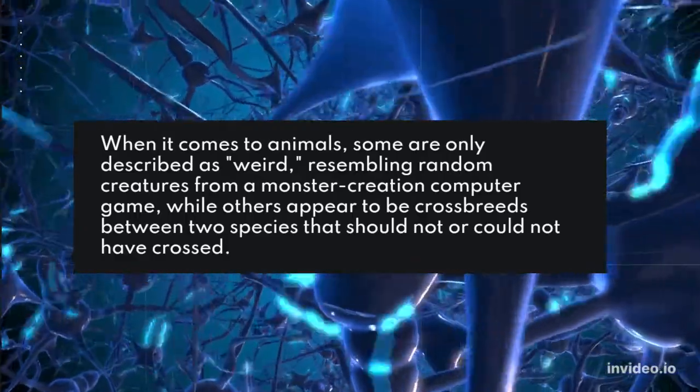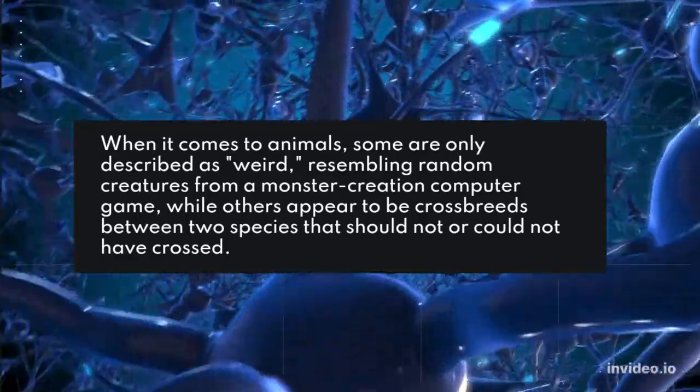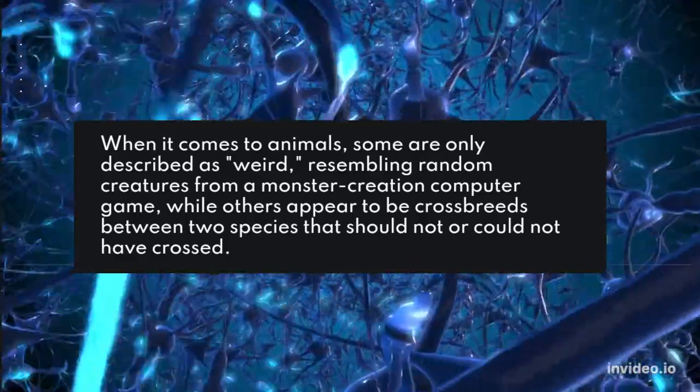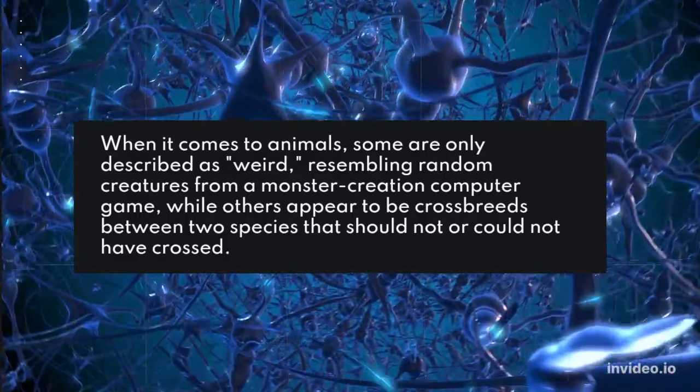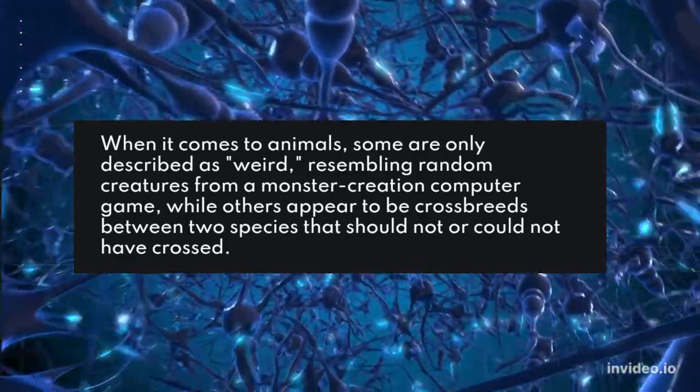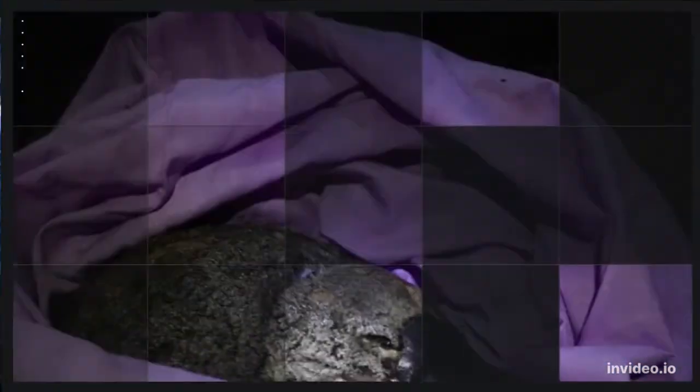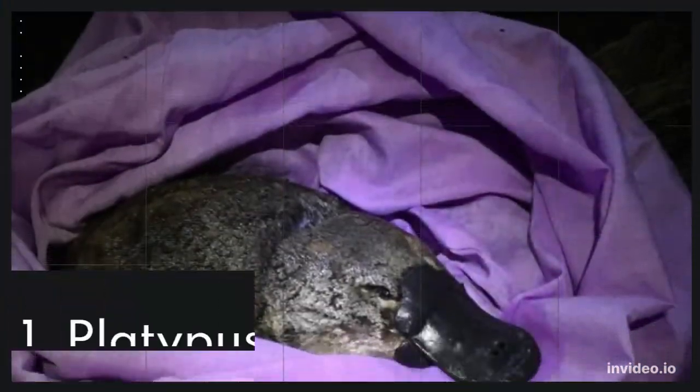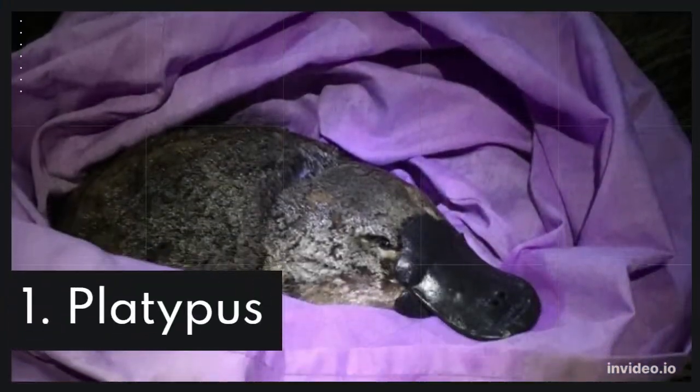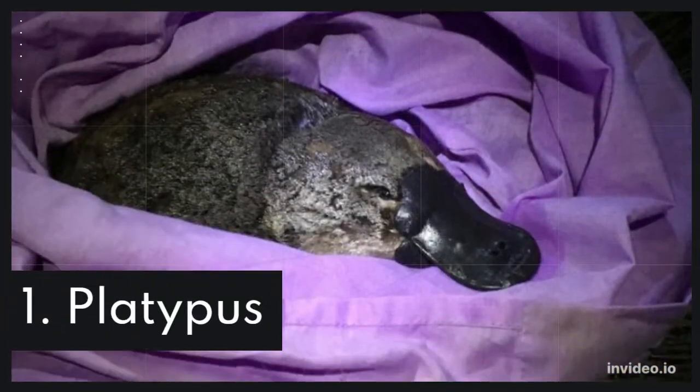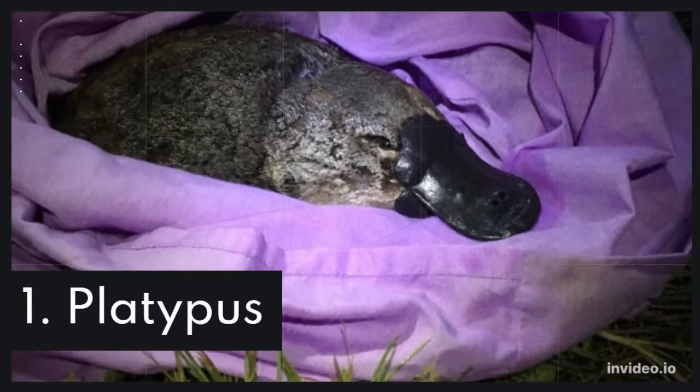When it comes to animals, some are only described as weird, resembling random creatures from a monster creation computer game, while others appear to be crossbreeds between two species that should not or could not have crossed.